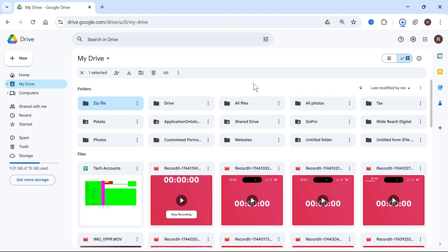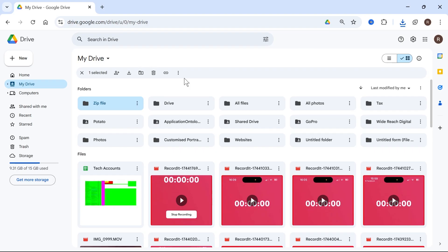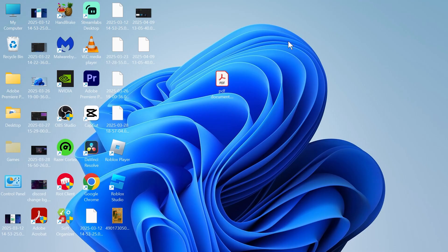The second method to do this, if you actually want the zip file located in your Google Drive, is we first need to create the zip file on our computer and then upload it to Google Drive.